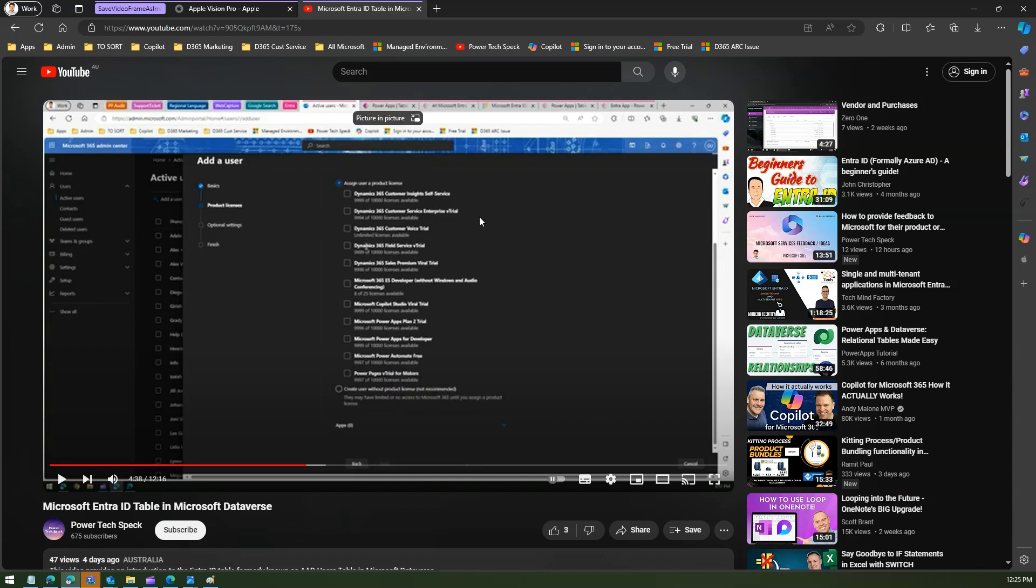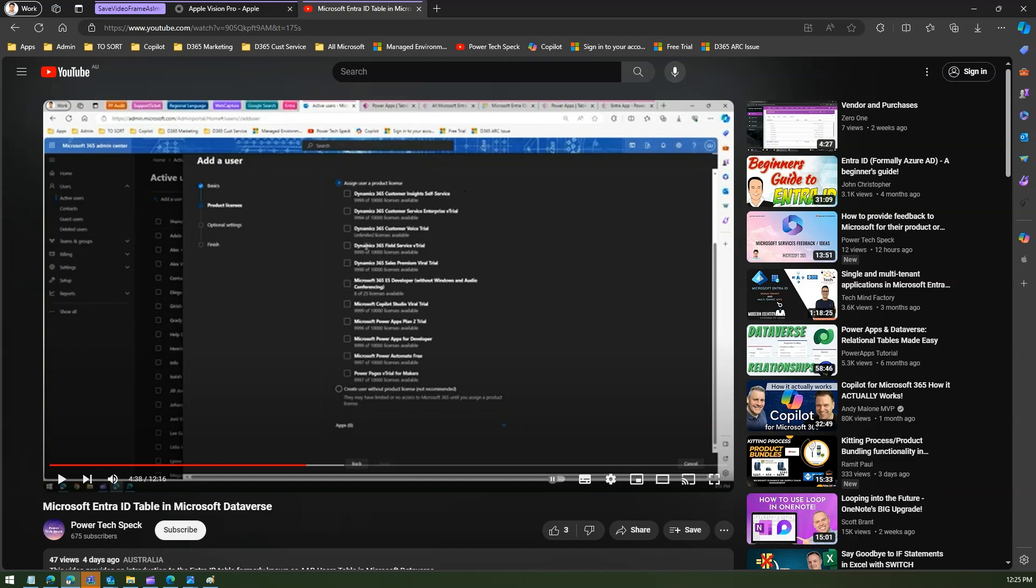So that's a quite handy feature provided by Microsoft Edge which allows you to take a frame of the video and save it as an image, which is basically in a PNG format. Thanks for watching.